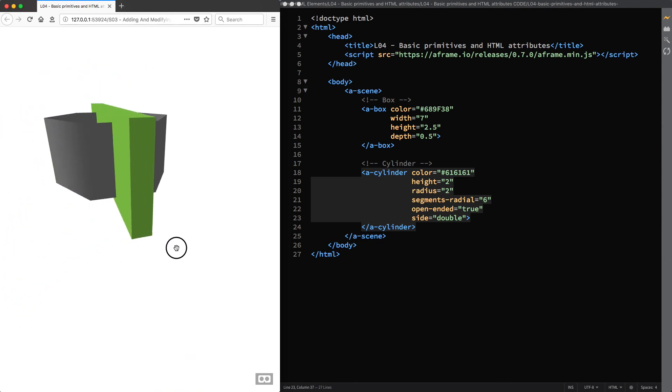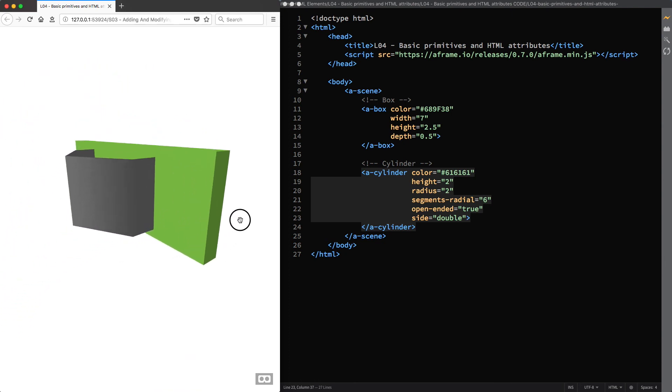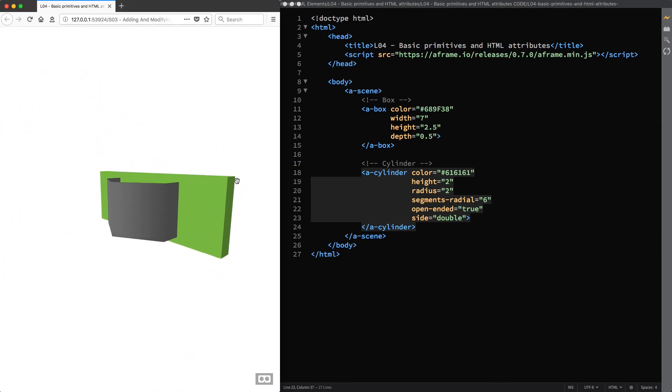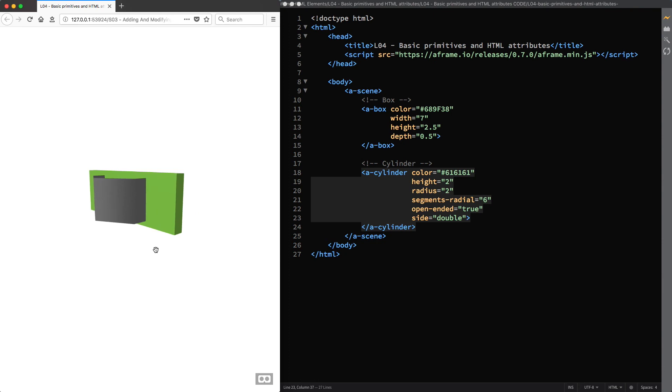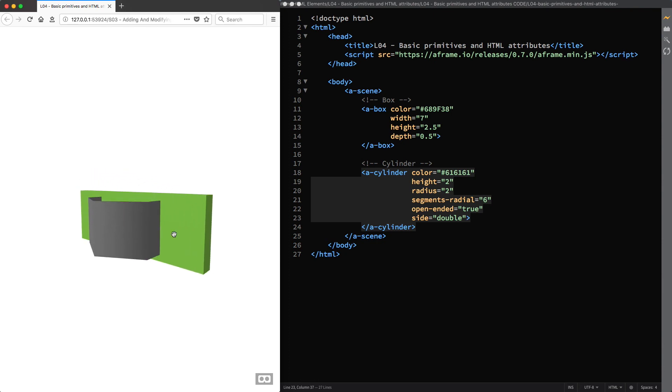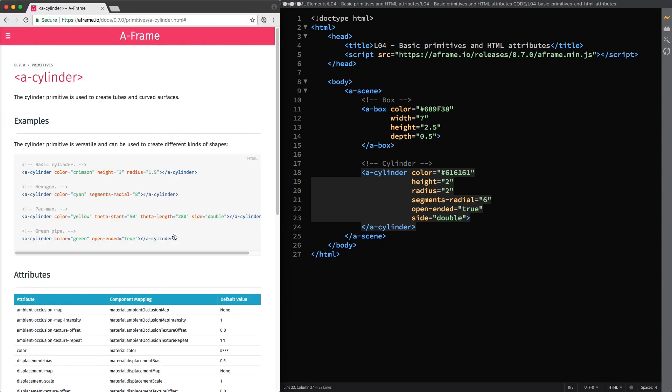Of course, it would be impossible to remember all the attributes and properties of all the available primitives, and so you can use the documentation on the A-Frame website as a reference.